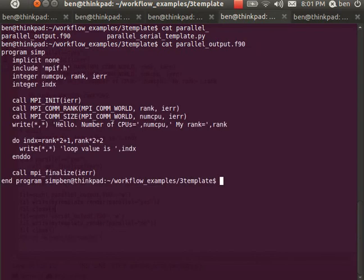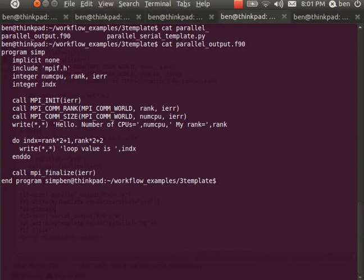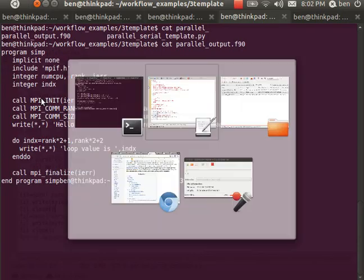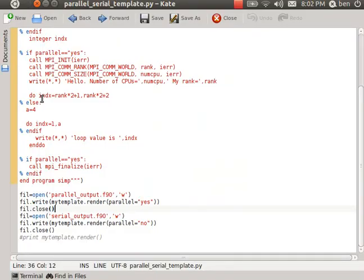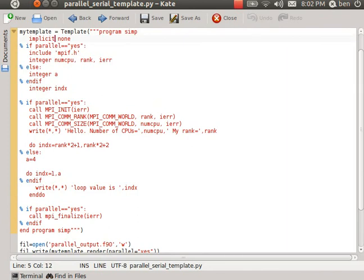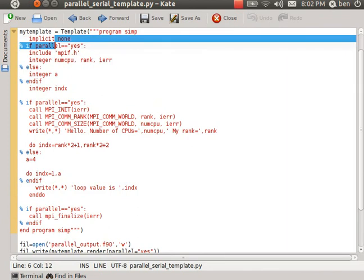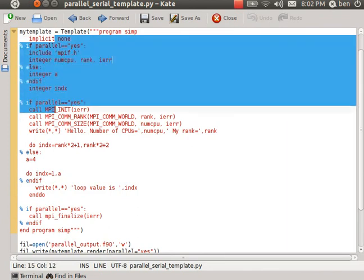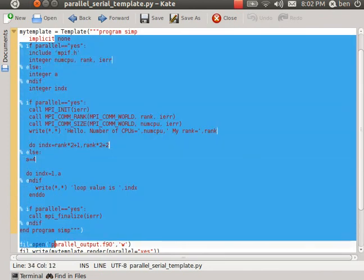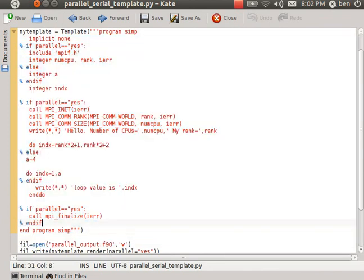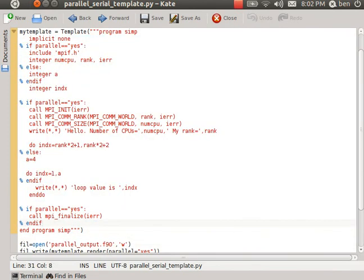These two source code versions came from the same python template. So what that means in terms of maintenance is that all I have to do when I want to make a change to my algorithm is change this set of code here. I just make one change and then I can generate different versions of the source code to implement both the serial and parallel versions.